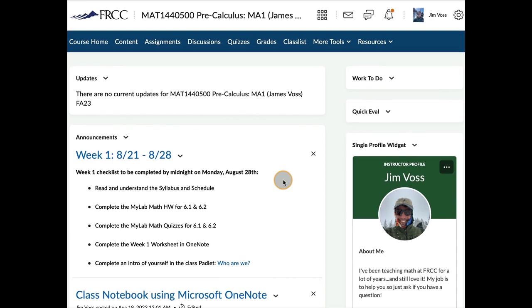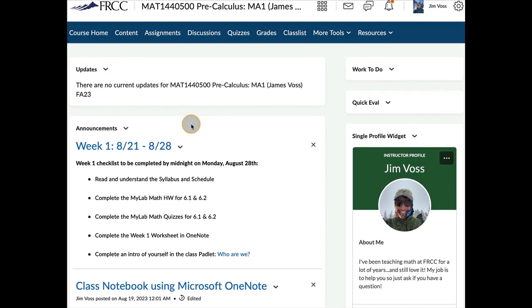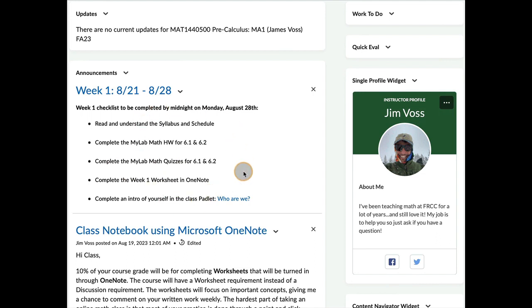So the first thing we see are announcements. We have homework, quizzes, and a worksheet due every Monday night by midnight. And the announcement will show what sections are due the following Monday.